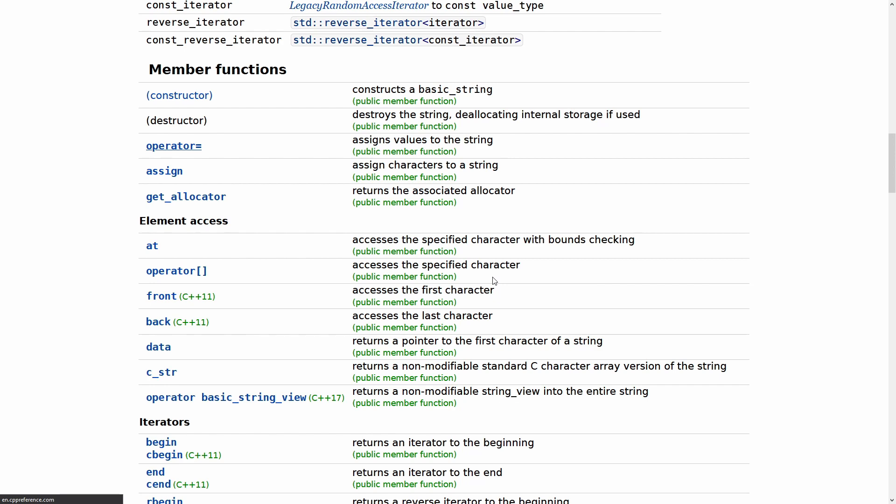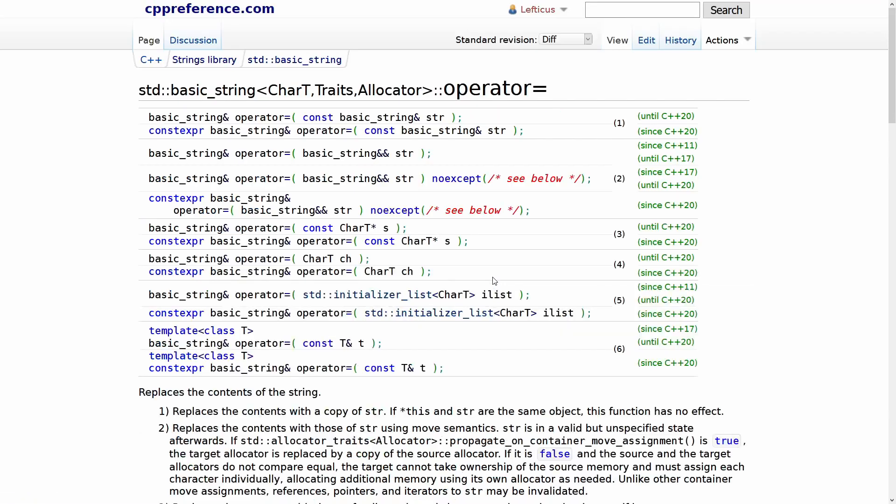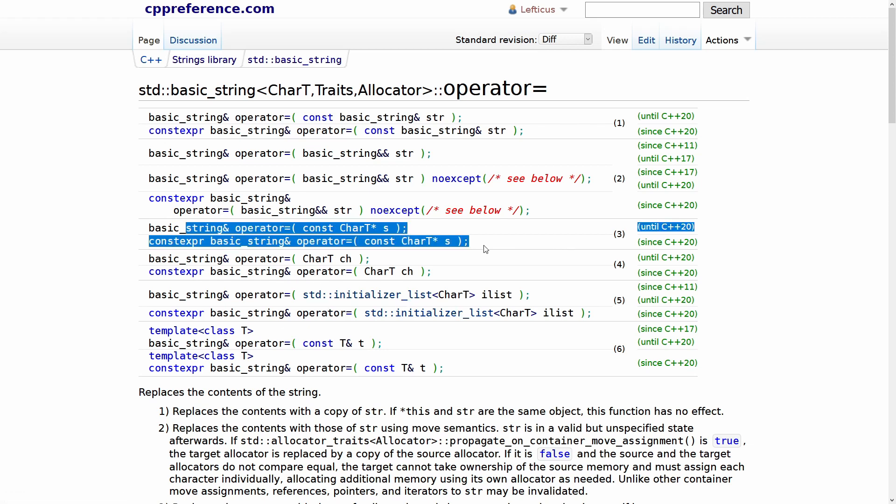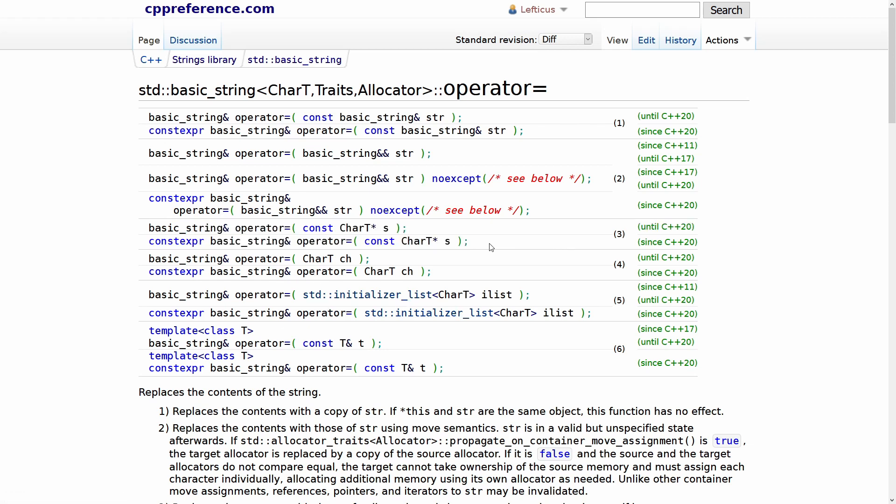And this is going to be interesting to see what overloads to operator equals exist. So there's basic string, and then there's one that takes the character pointer type and initializer list. So this is certainly the version that we're going to be calling, is the one that takes the character pointer.